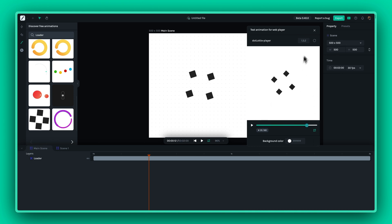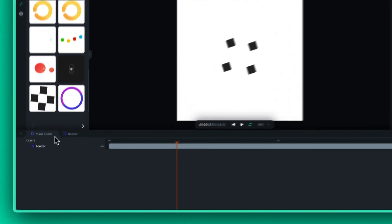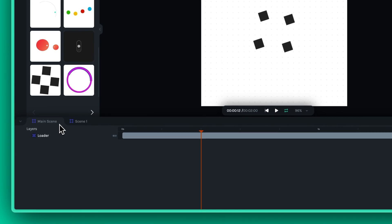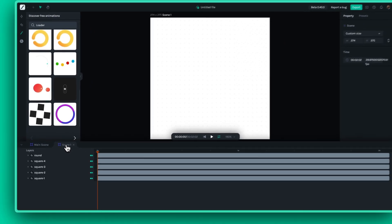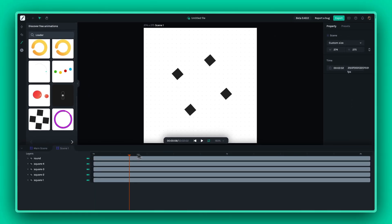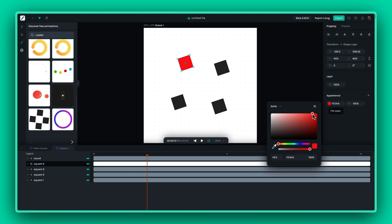An imported Lottie animation will be inserted as a nested scene. If you want to find specific layers, you'll usually have to switch to a different scene from your main scene. For example, you can change the colors of the loading animation into different shades of pink.